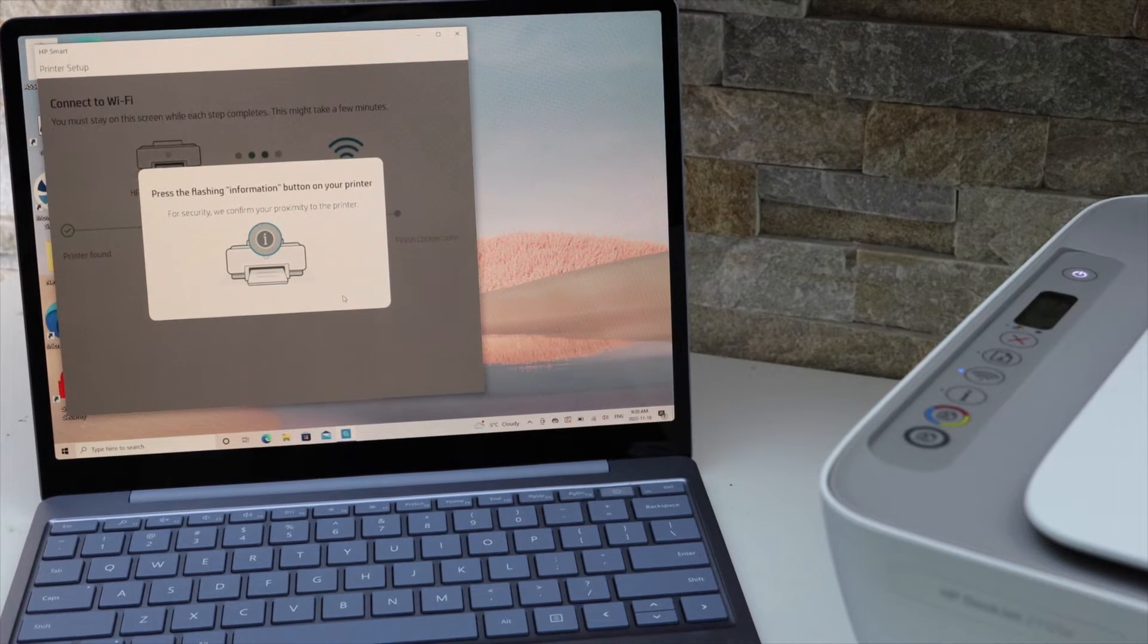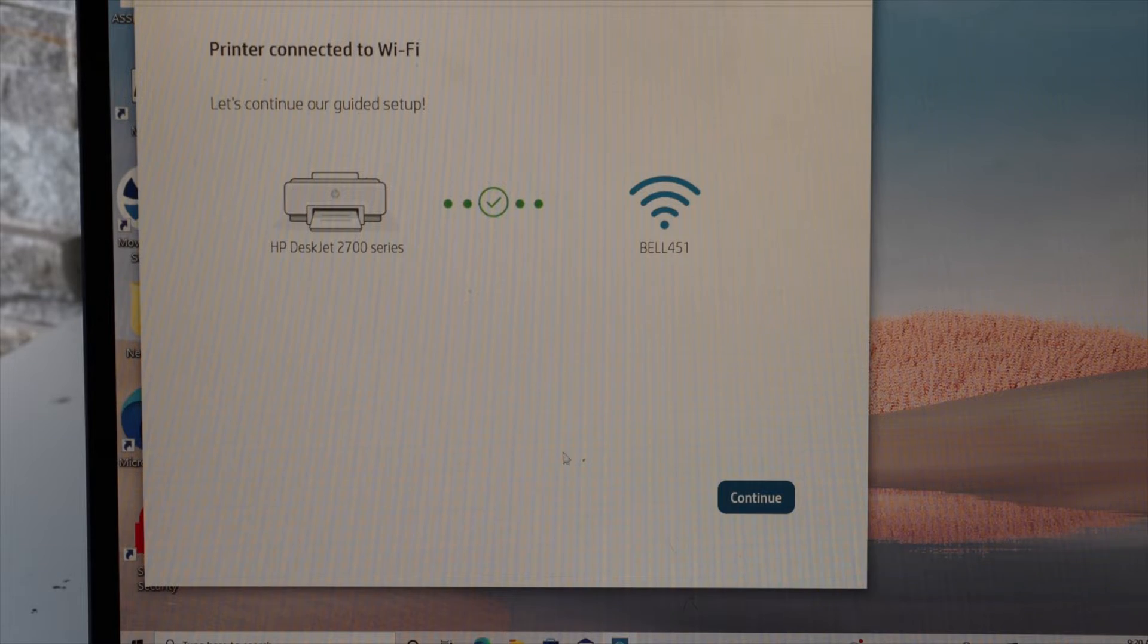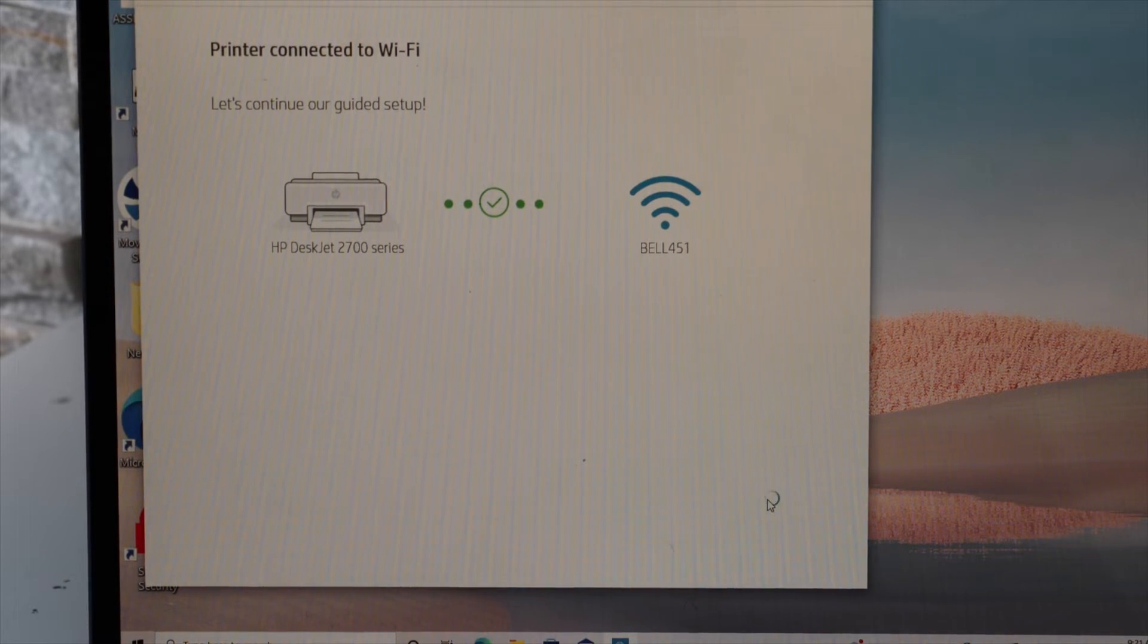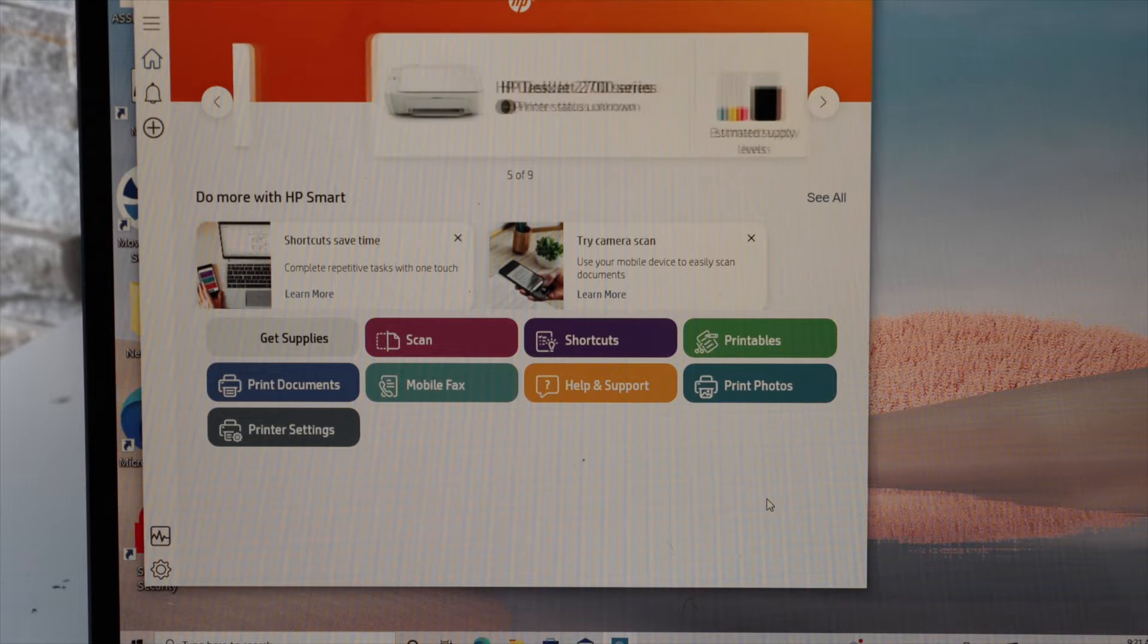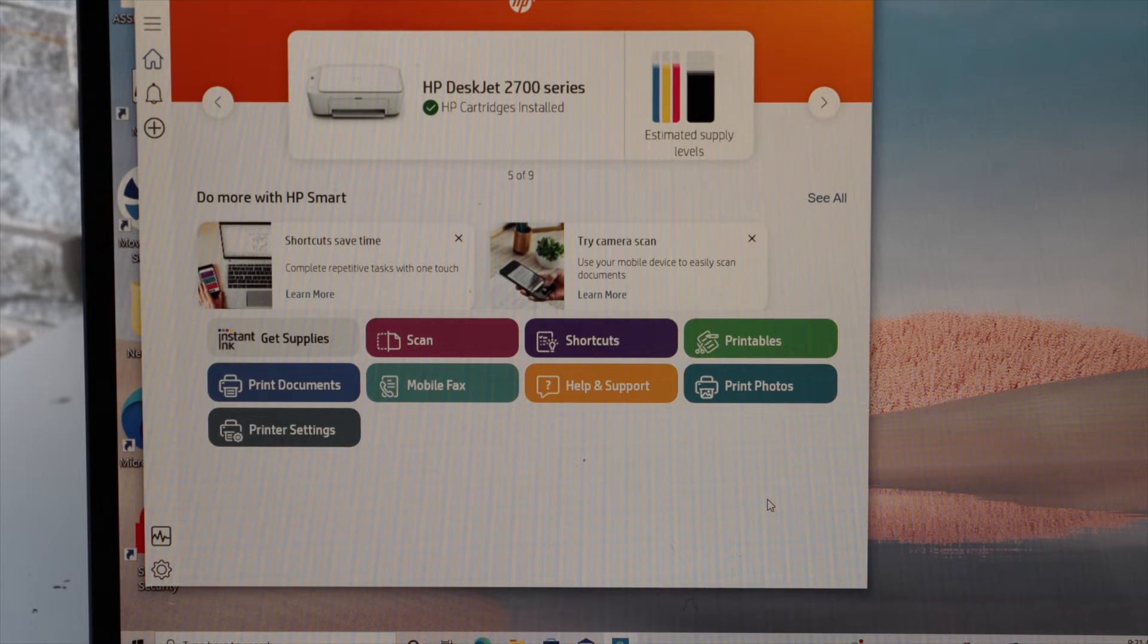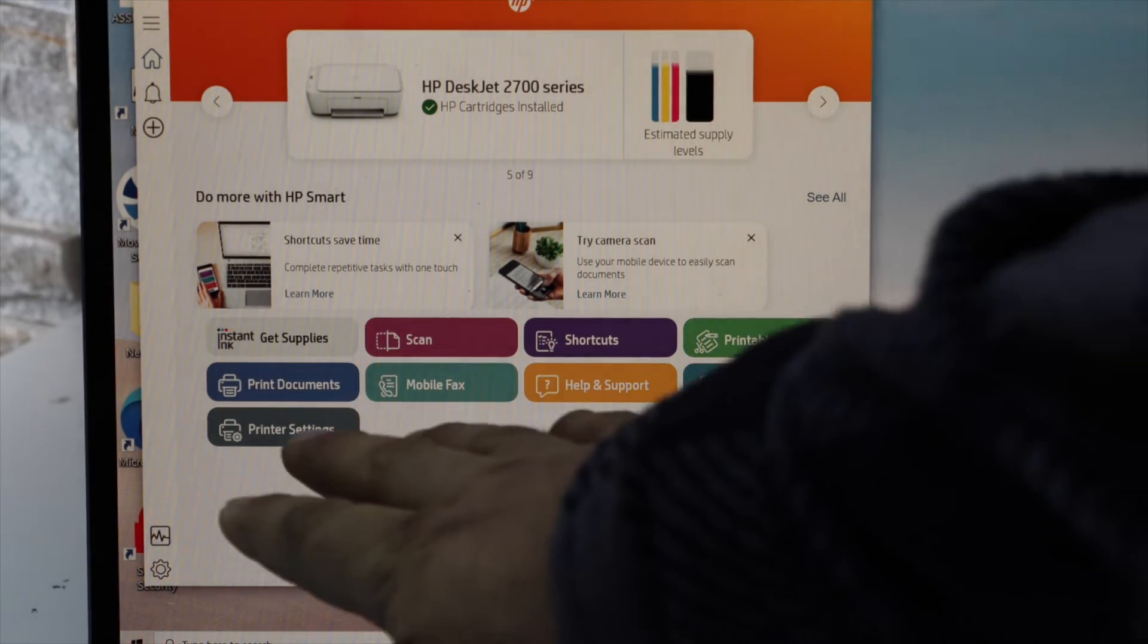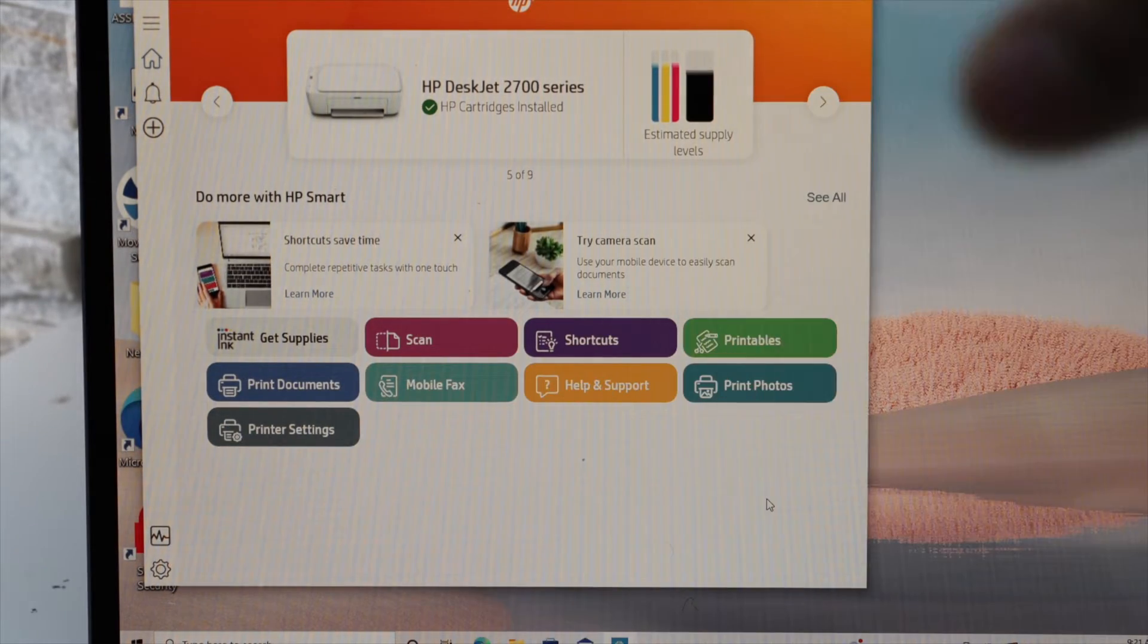Continue the setup on your Windows laptop. The printer is connected to the Wi-Fi. Click continue, and you should be able to see your printer HP DeskJet 2700 series with estimated ink levels. Now you can start using these icons for wireless printing and scanning.